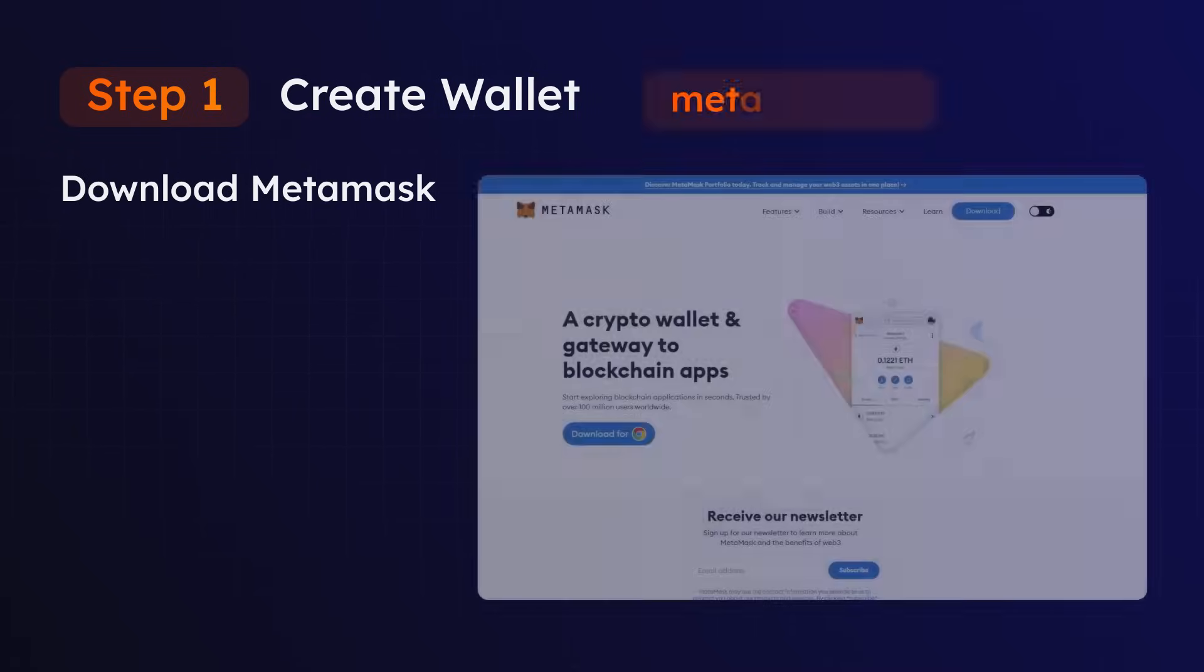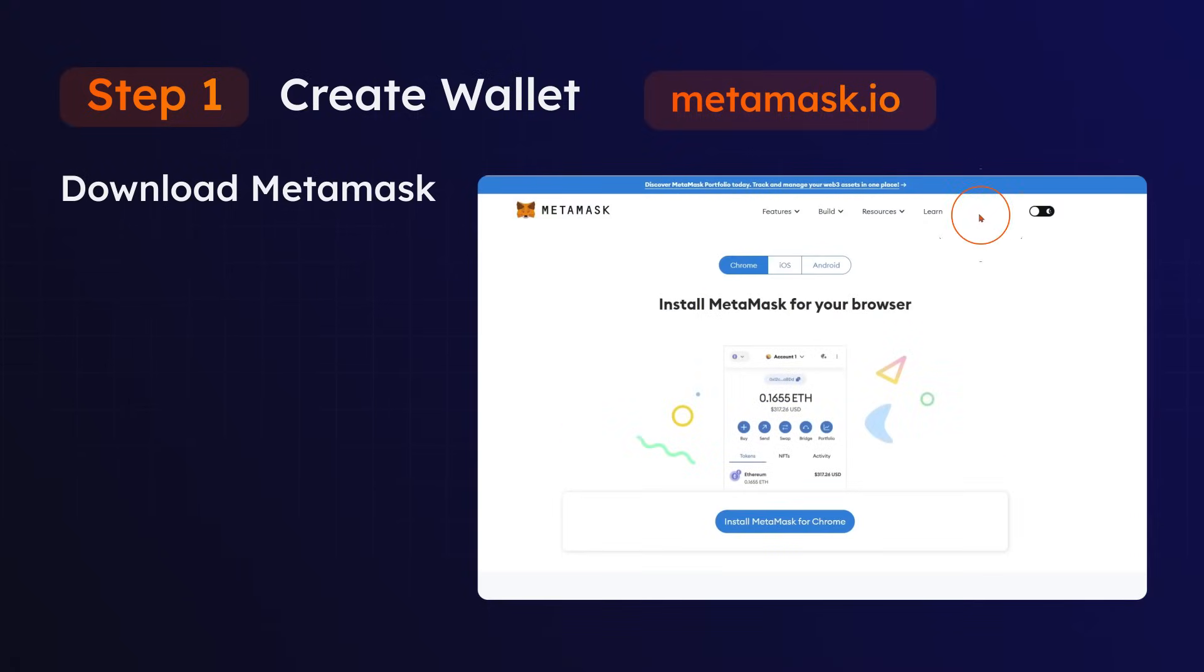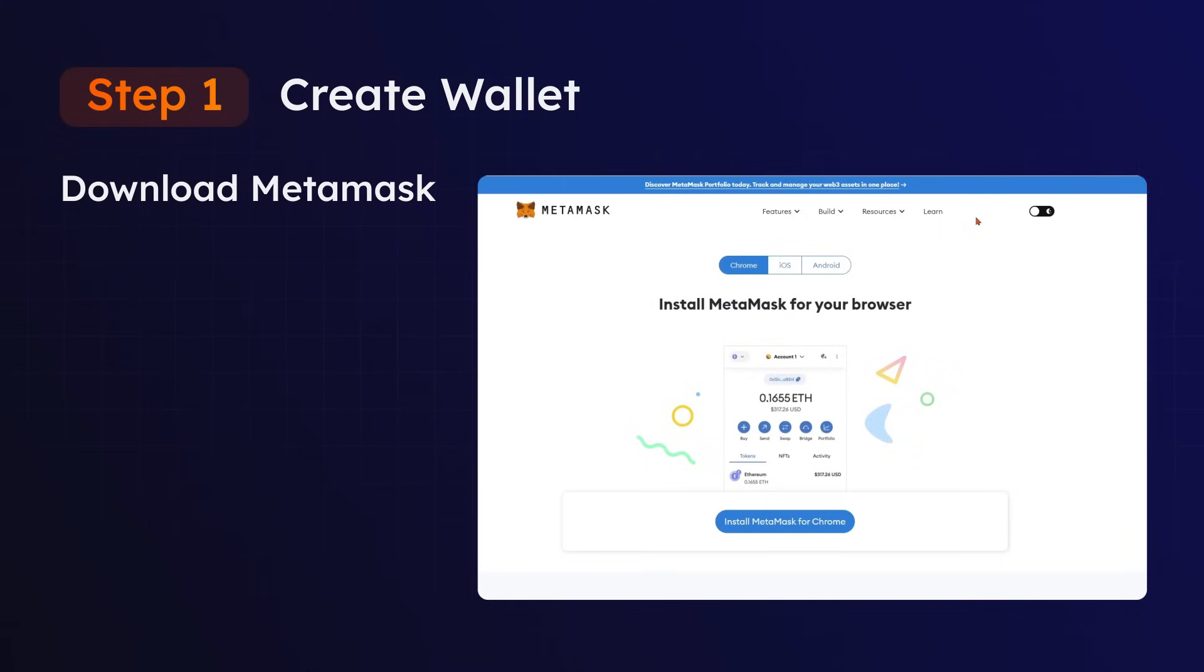To get started, go to metamask.io on your PC or desktop and download the browser extension. You will need to use Google Chrome to download Metamask as a browser extension. You can use your mobile device if needed.